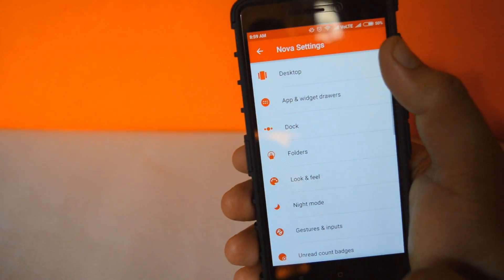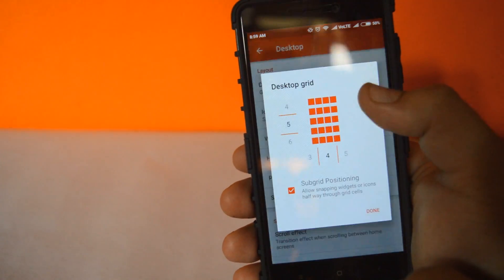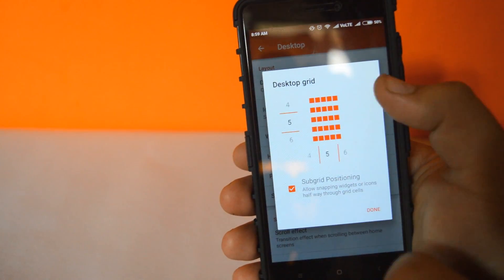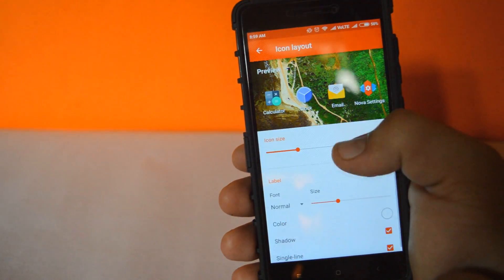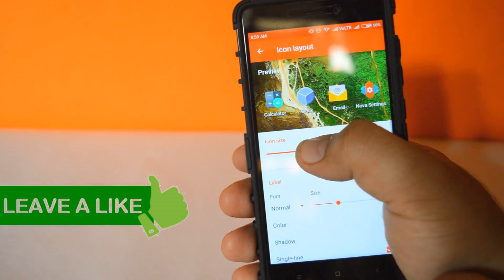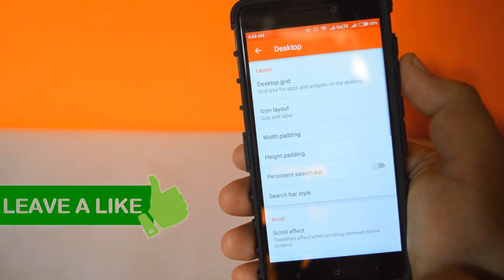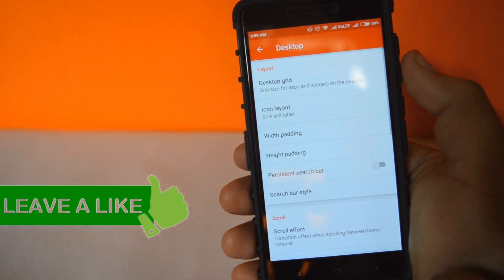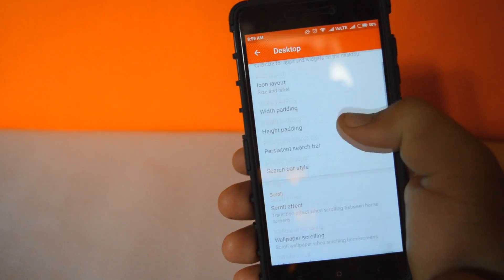Now go back and select Desktop, then Desktop Grid and set it to 5 by 5. Set the icon layout to 115%. Now tap on Search Bar.